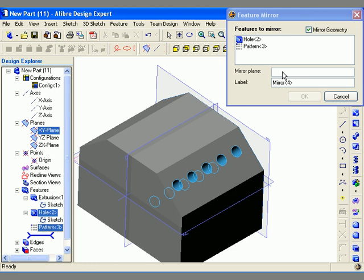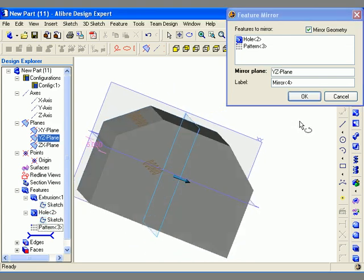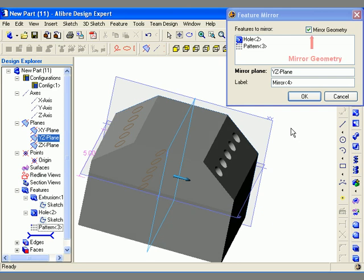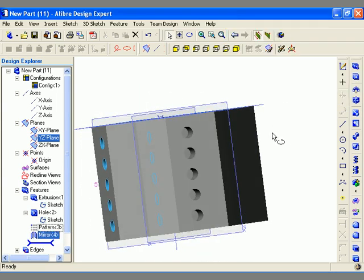Next I need to specify the mirror plane, so I click on the mirror plane field. In this case I'll use a reference plane for the mirror and left click directly on the plane in the work area. If I want to mirror the geometry in the exact same fashion as it was created, I leave the mirror geometry checkbox selected. Then I simply click OK to create the mirrored feature on the other side of the part.